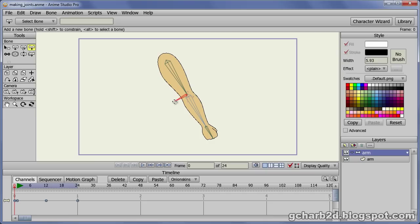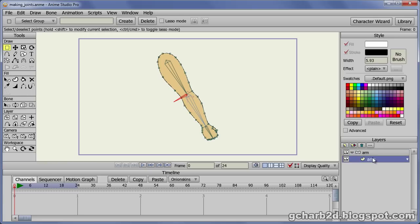Then select the arm vector layer, making the vector bone tool available for it.